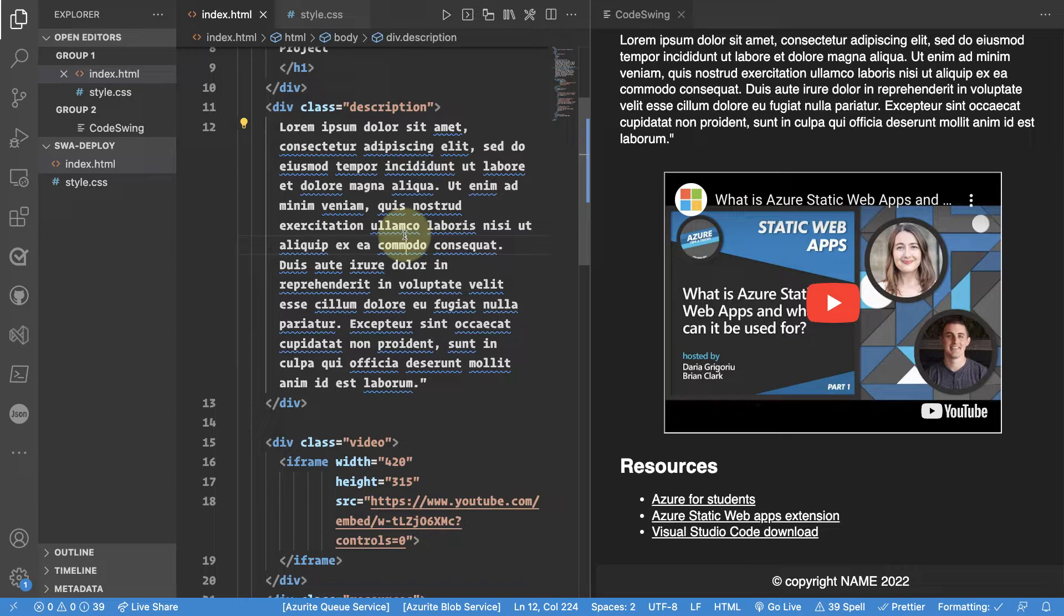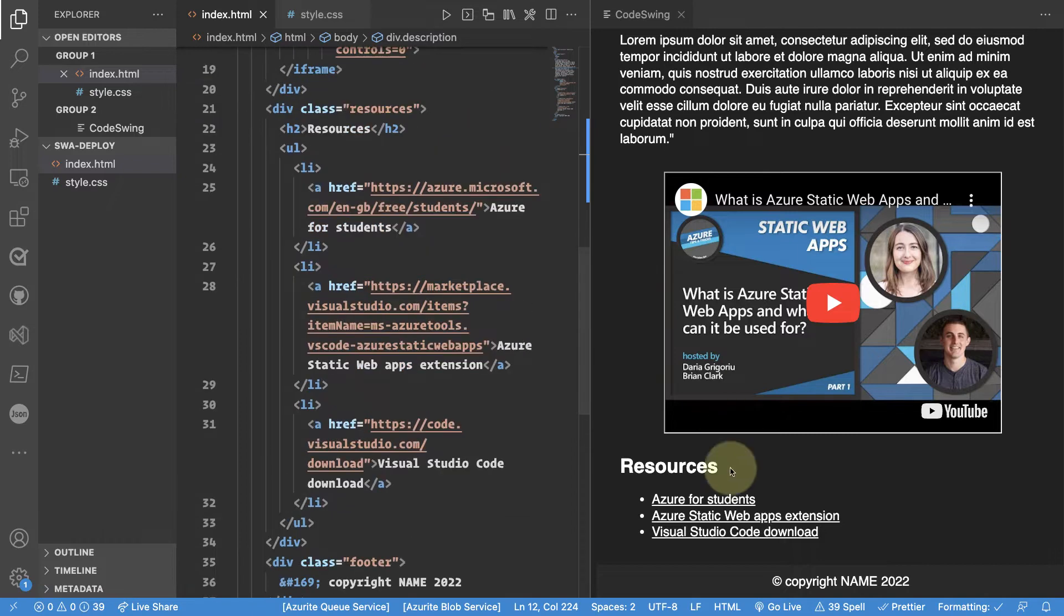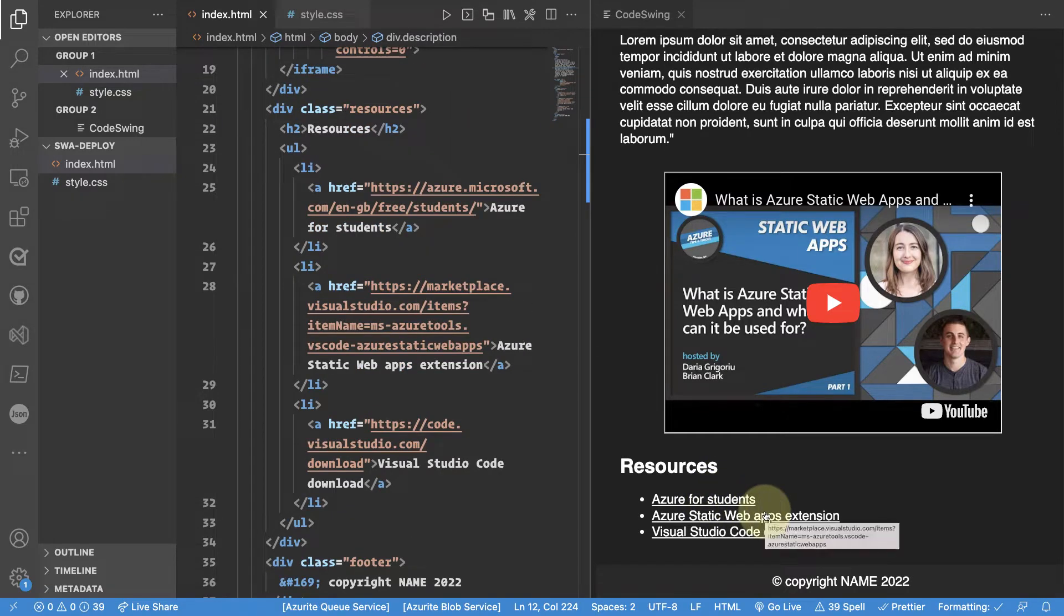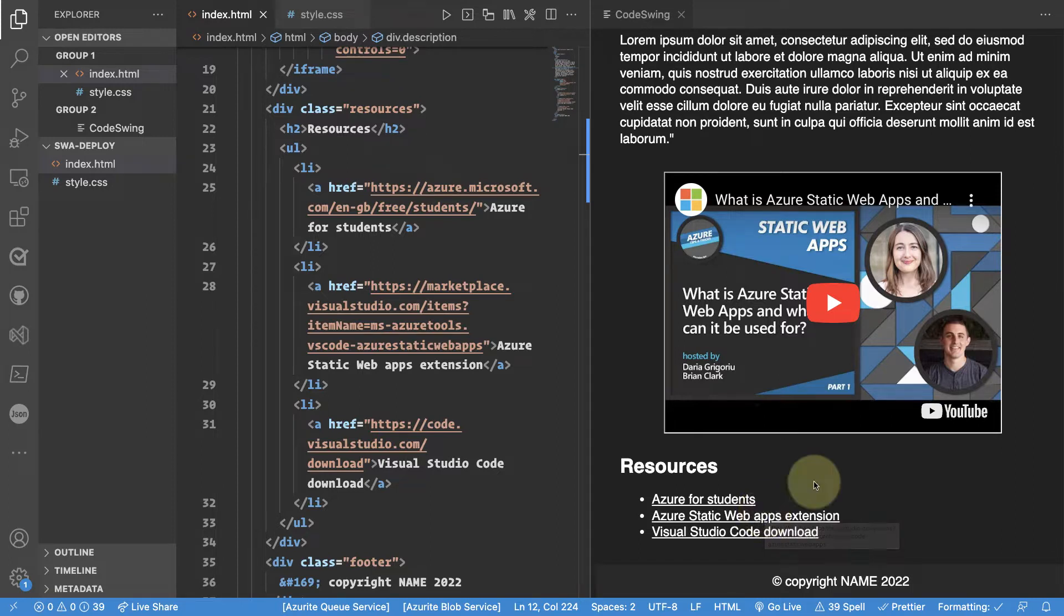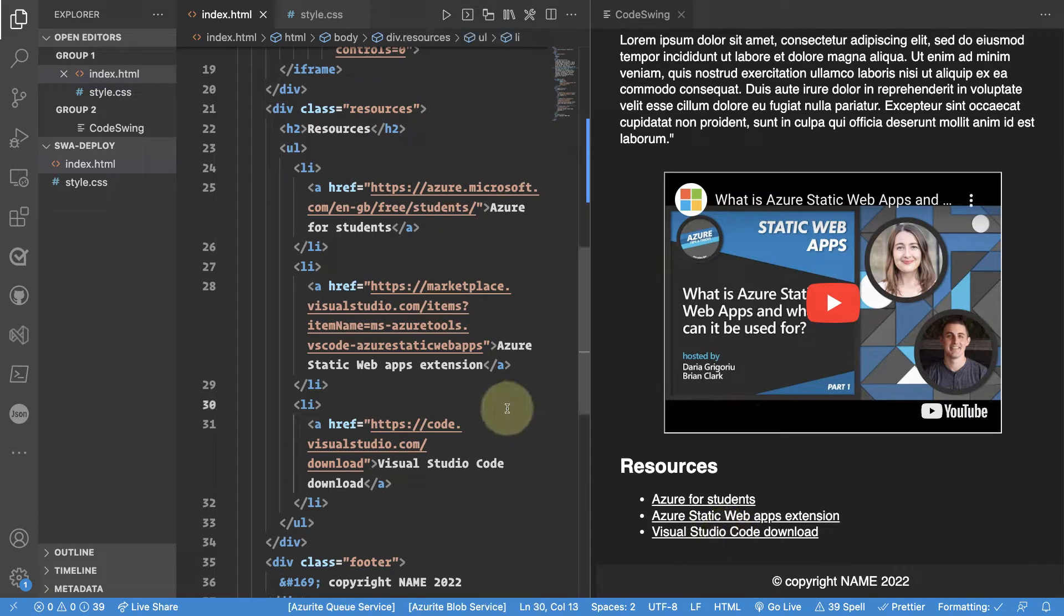So what we have is Visual Studio Code. What we need to have also is to make sure that we have some kind of access to Azure. That could be Azure for students or the free version of Azure that will give you some credit. We will also need the Azure Static Web Apps extension for Visual Studio Code.